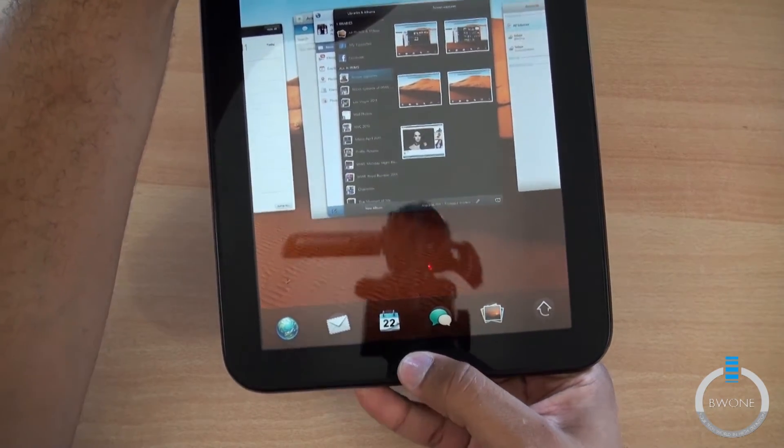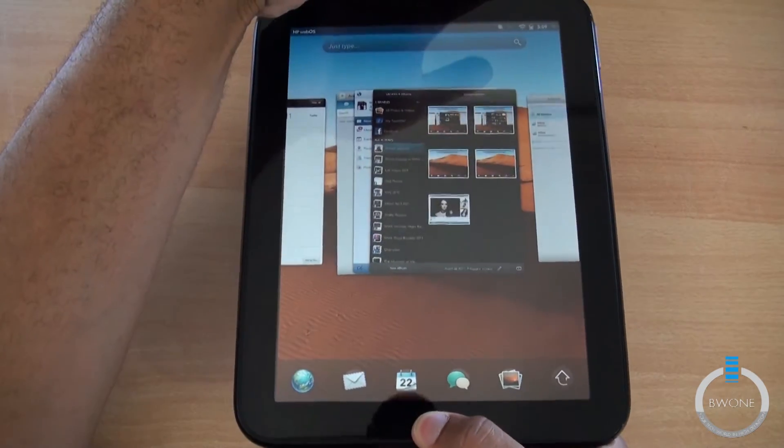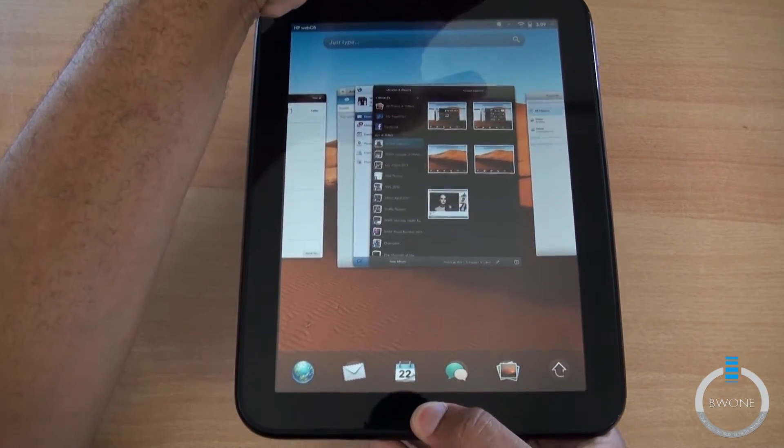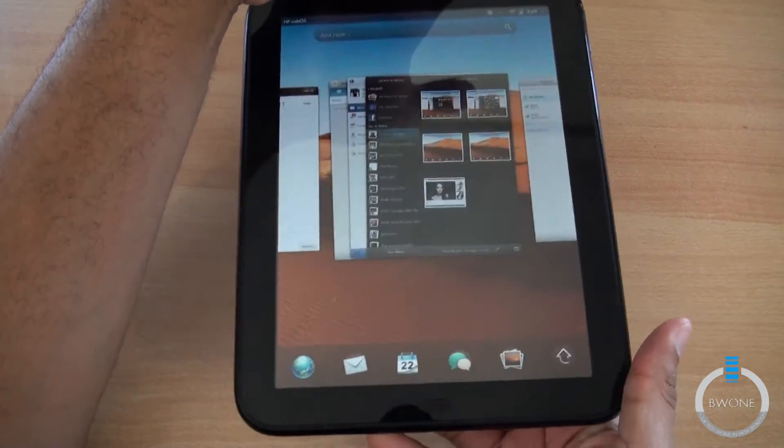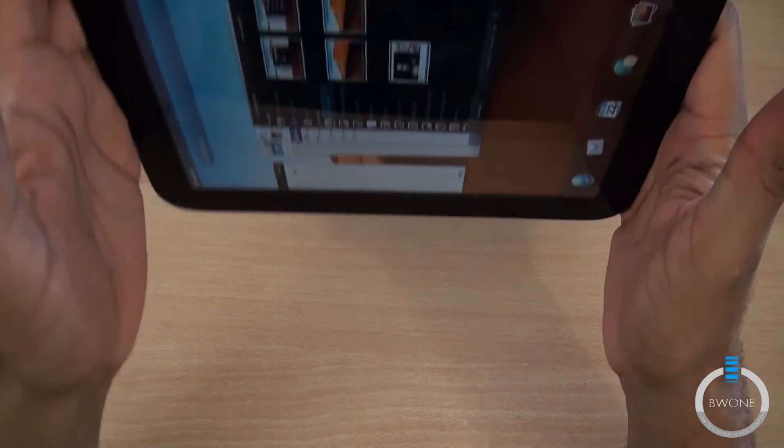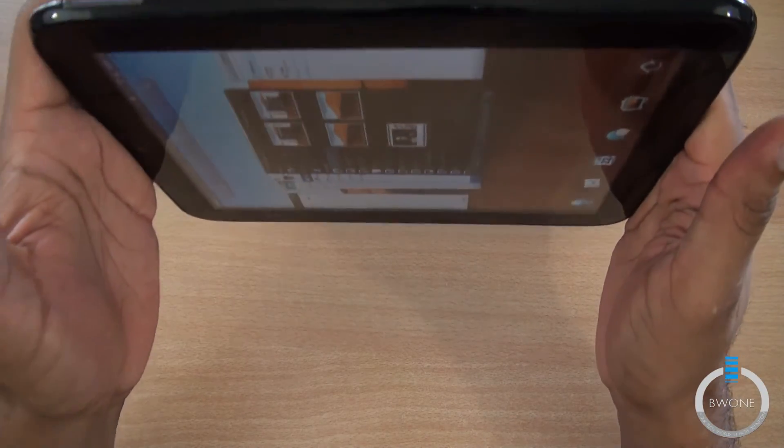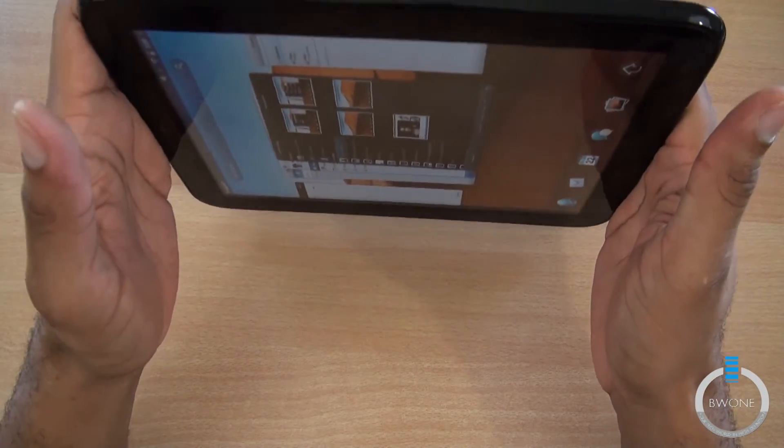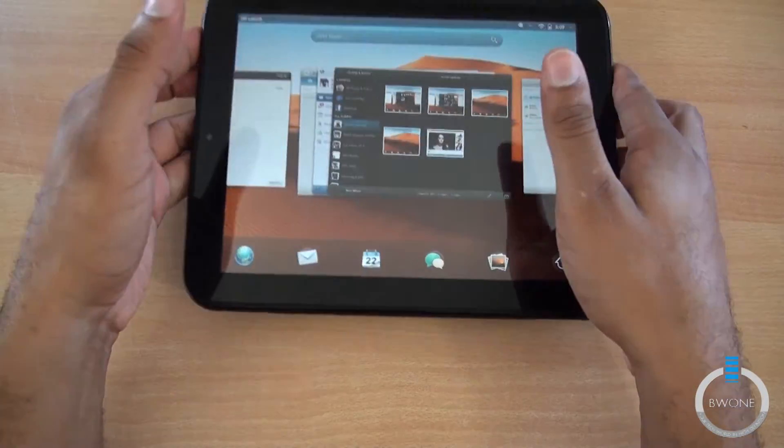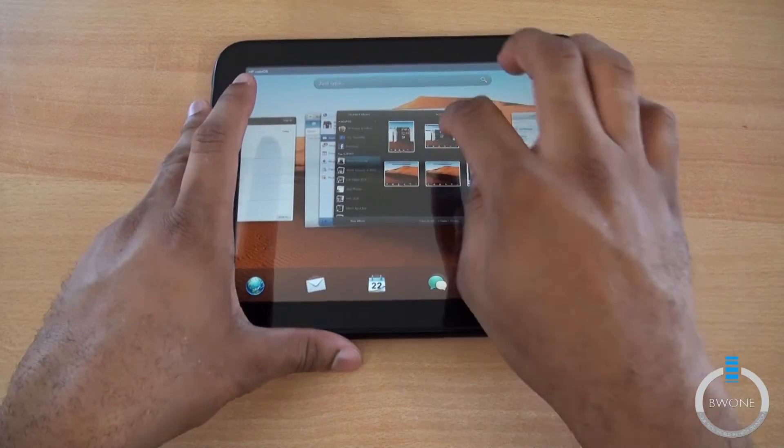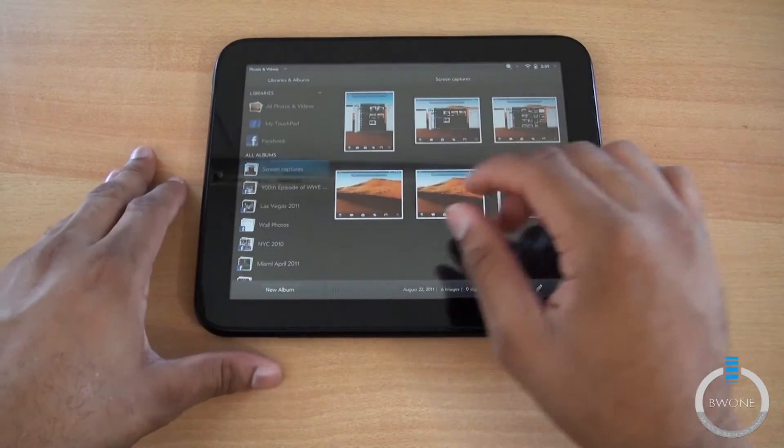And now where you want to find those screen captures, we'll rotate this back over, and you can find it right here in the gallery. It'll make a new album called Screen Captures.